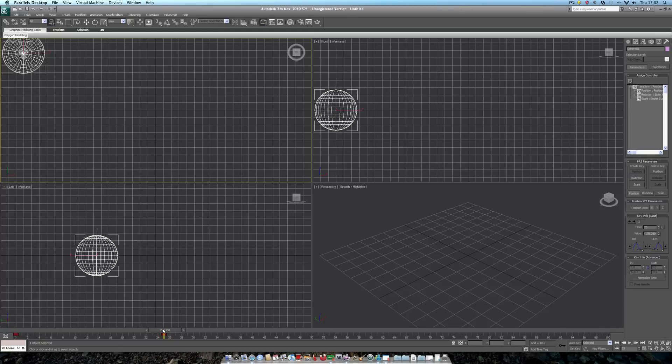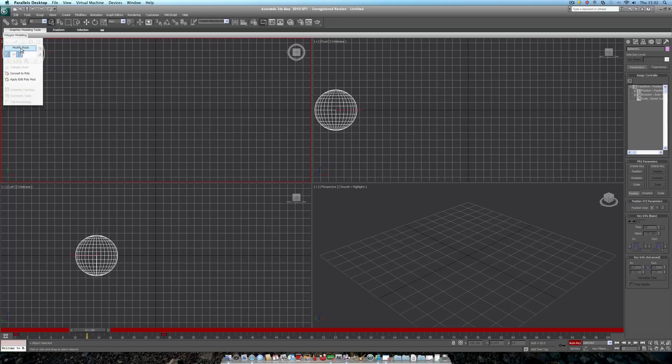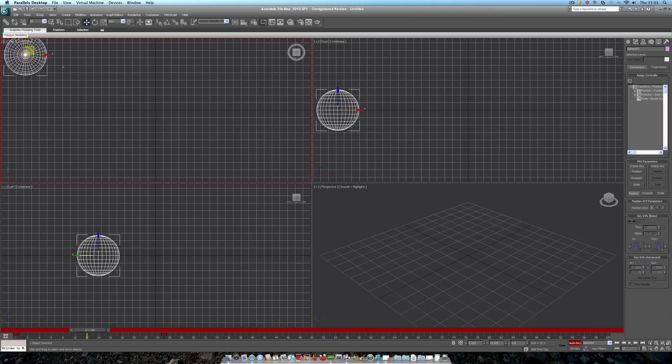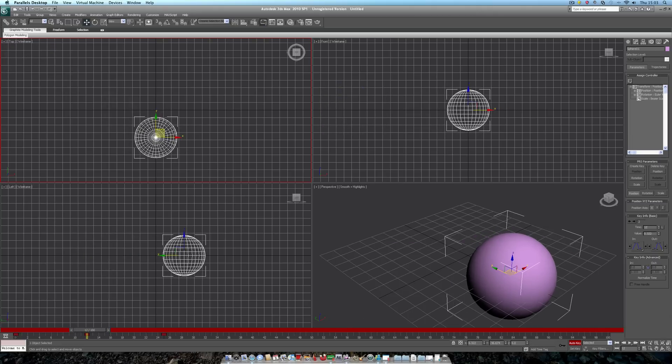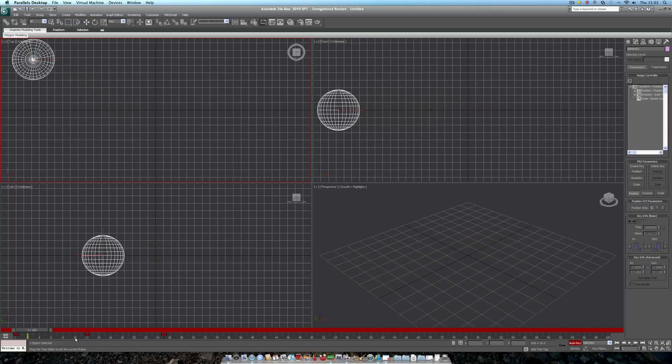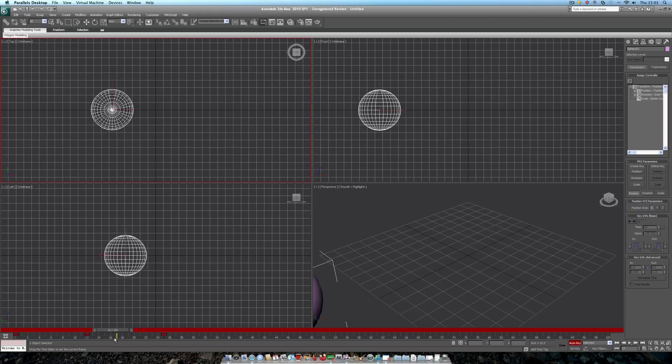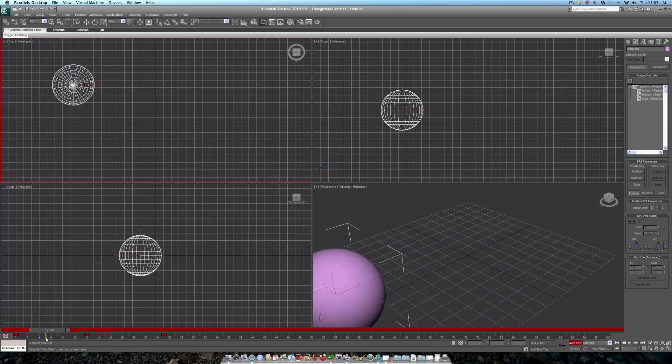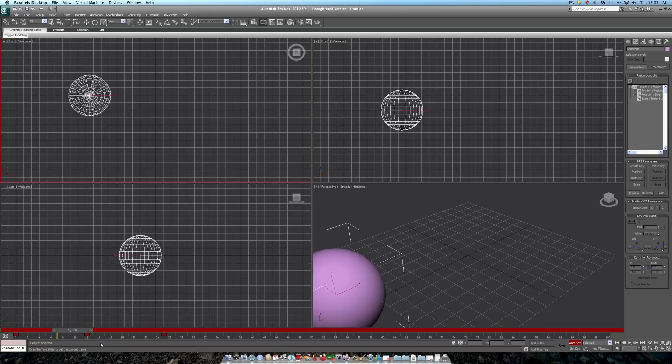And now we head to the middle of our animation again, and choose auto key. We will then go into move mode, and move our sphere. So now, as you can see, we have a very simple animation where our sphere pulls forward, and moves back to its original position.